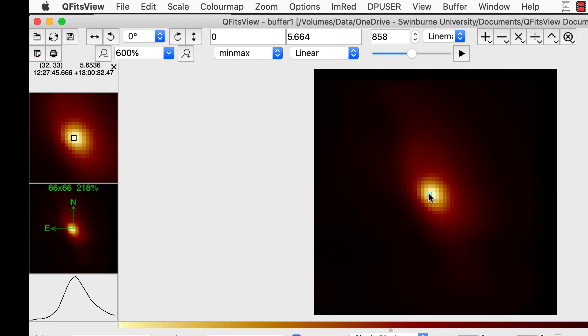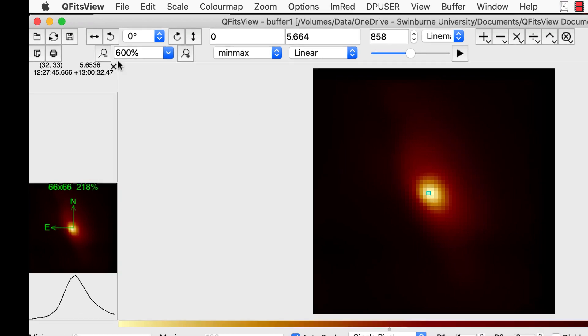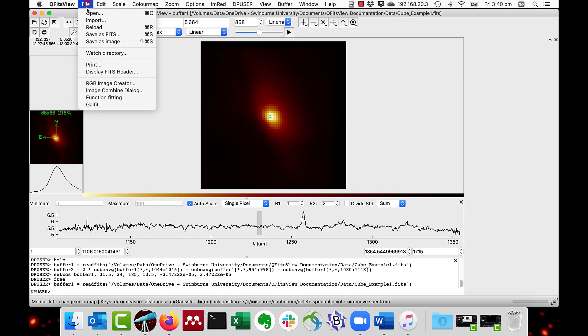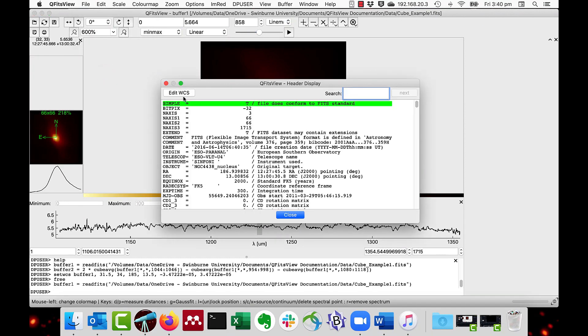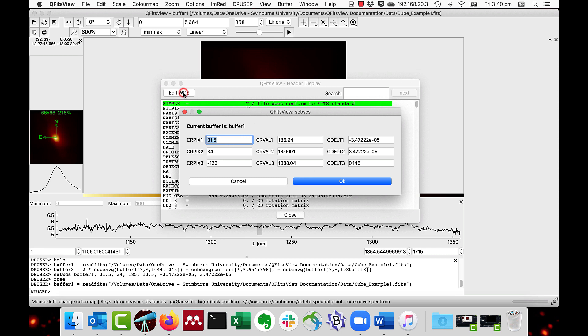Let's change this by editing the WCS. Display, Edit WCS. Note you have to convert the sexagesimal number to decimal.